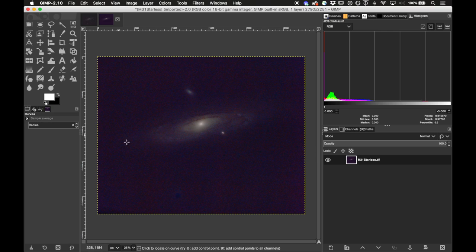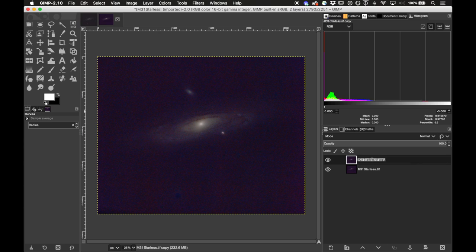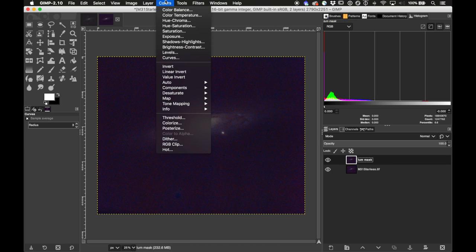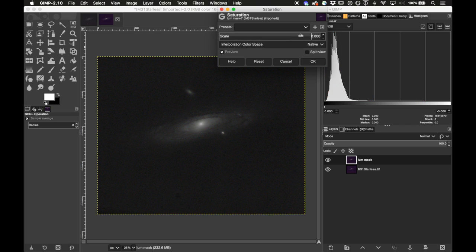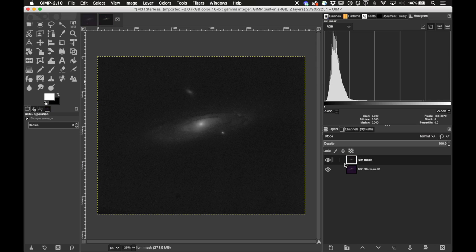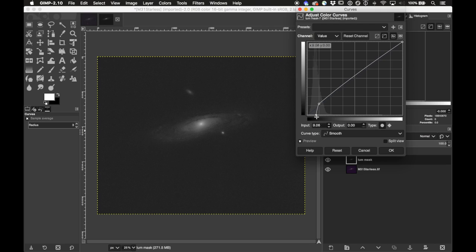The problem now is the galaxy looks good but the background is just as saturated as the galaxy. I need to desaturate the background, which requires a mask. To create a mask I'll first duplicate this layer and name it 'lume mask' for luminance mask. I'll take the lume mask layer, make it black and white by going to Colors > Saturation and bringing the scale down to zero — making it grayscale. Then I'll use Curves to make the mask more dramatic, trying to make the background completely dark but keep the galaxy white, through a combination of Levels and Curves.